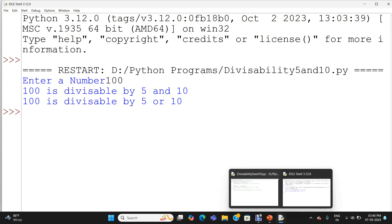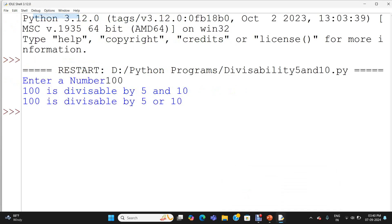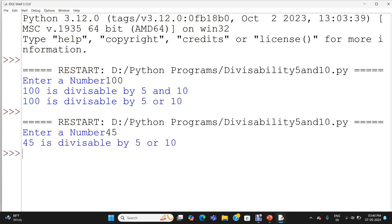Now I am going to execute the program again. I am giving 45. So 45 is divisible by 5 or 10. For 100 it meets both conditions — 5 and 10, and 5 or 10. For 45 it is only divisible by 5 or 10, because it is divisible by 5 only, not 10.